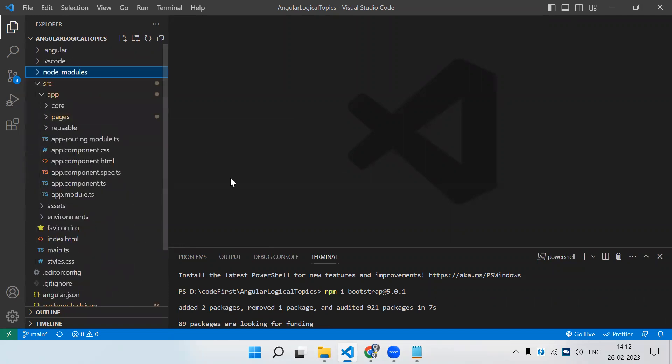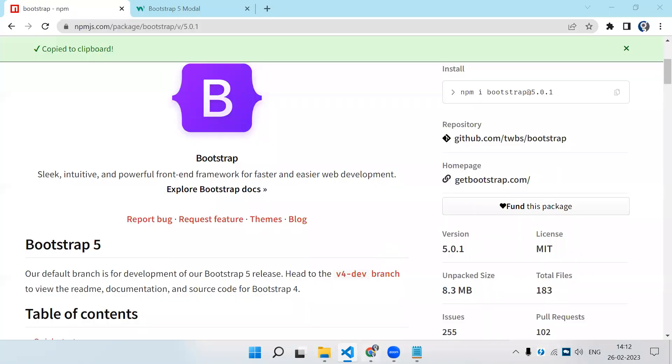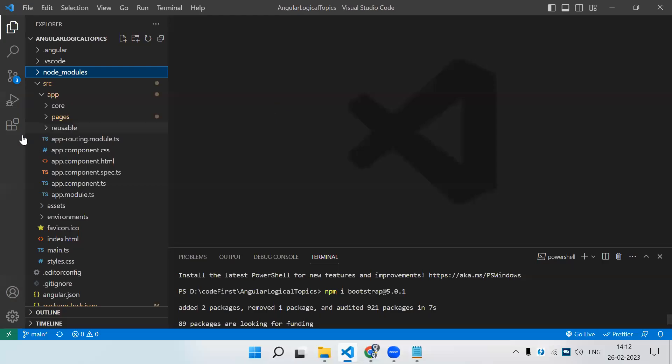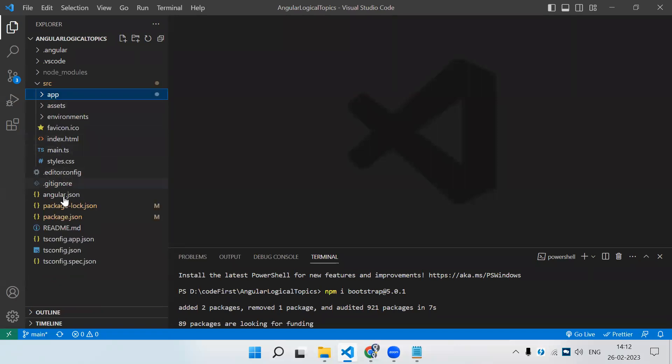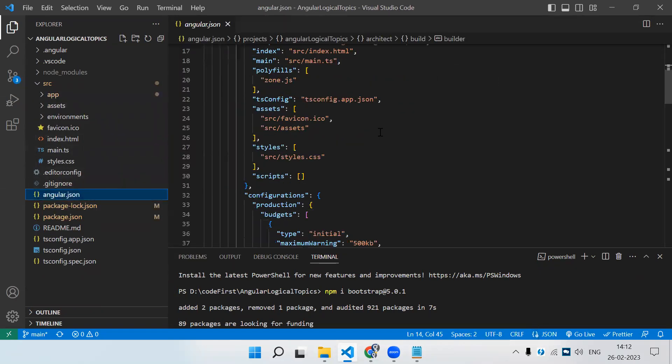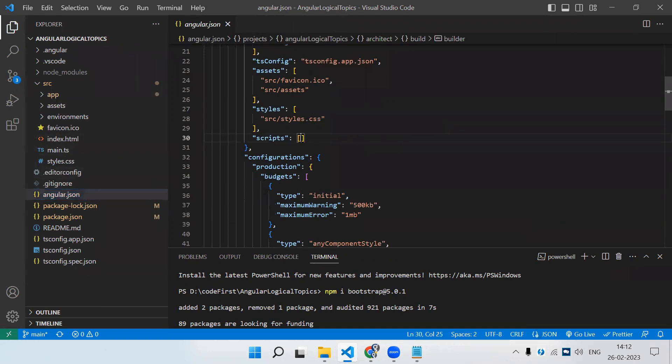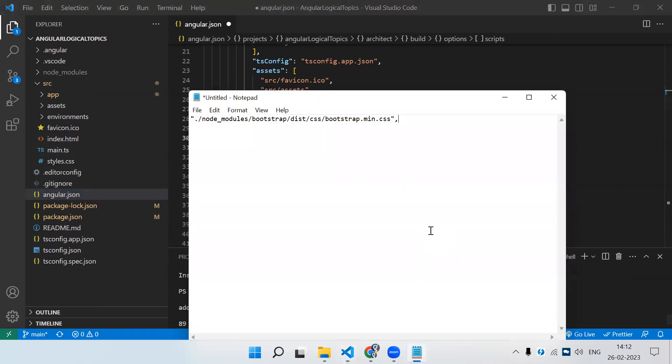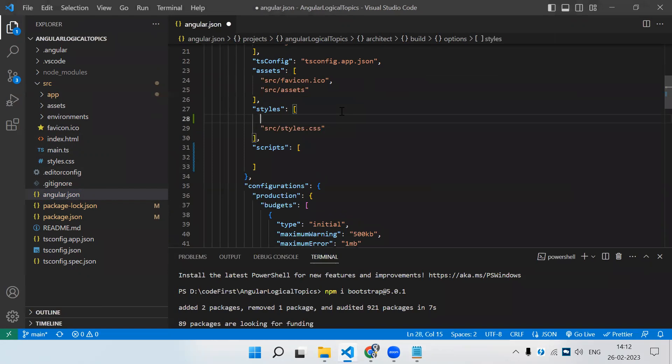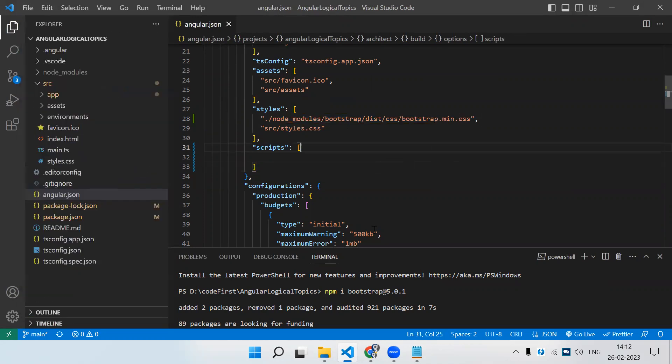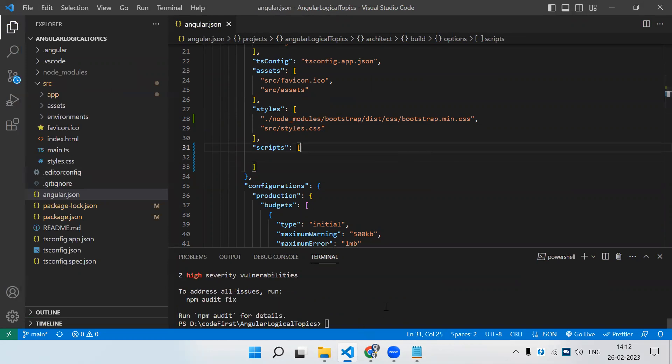Next, we need to add the CSS and JS links from Bootstrap in the angular.json file, in the style section and the script section. Let me copy paste this path from the Bootstrap folder. This is the first thing you need to do. Let's save and run the application with ng serve.